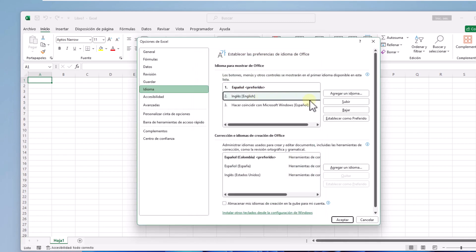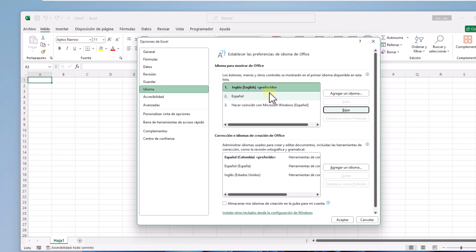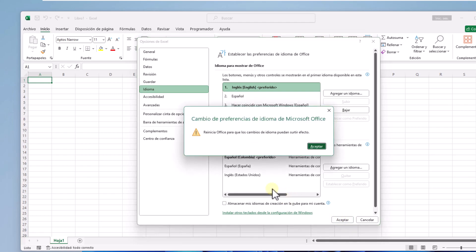Now select the English Excel language and click Subir. It should be first in the list. Click on aceptar and as you see, you must restart Excel to complete this change.